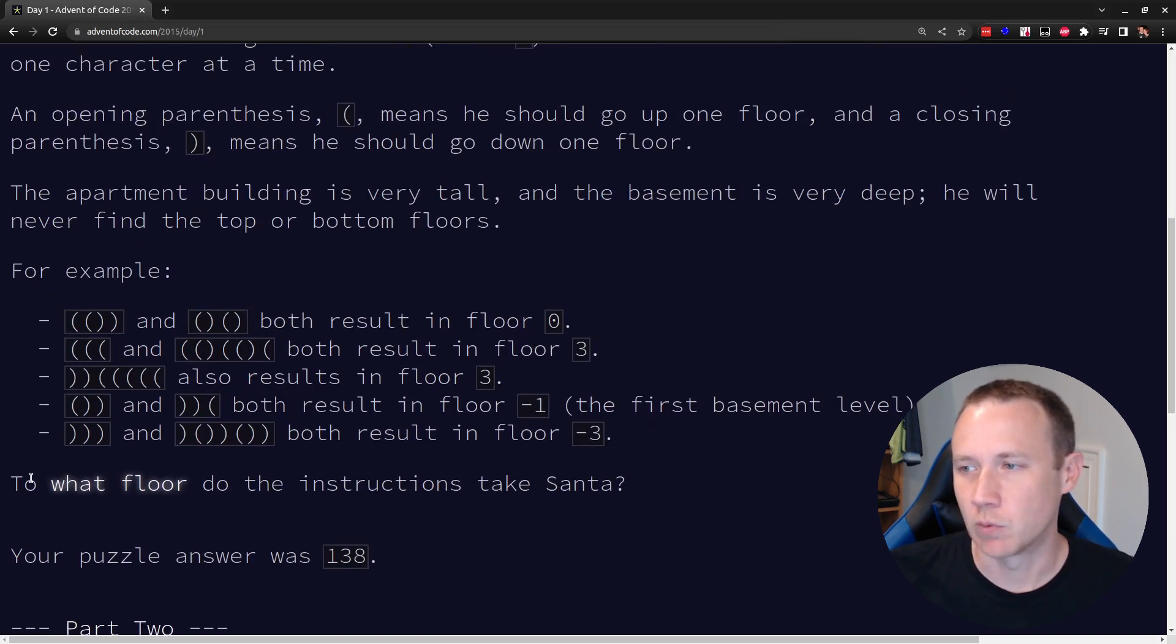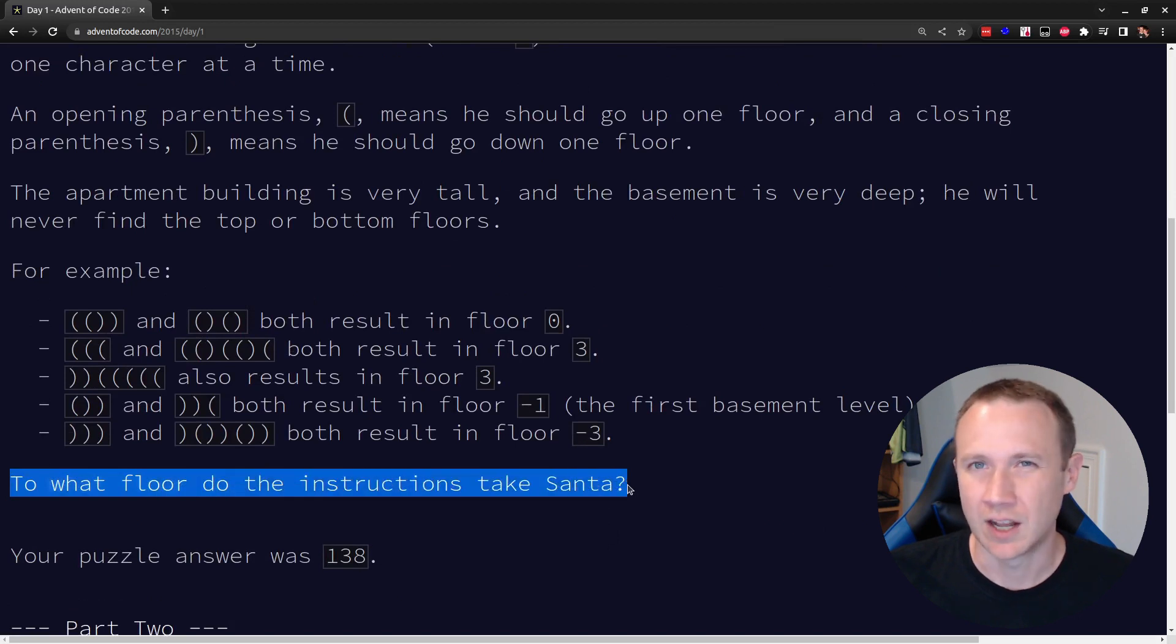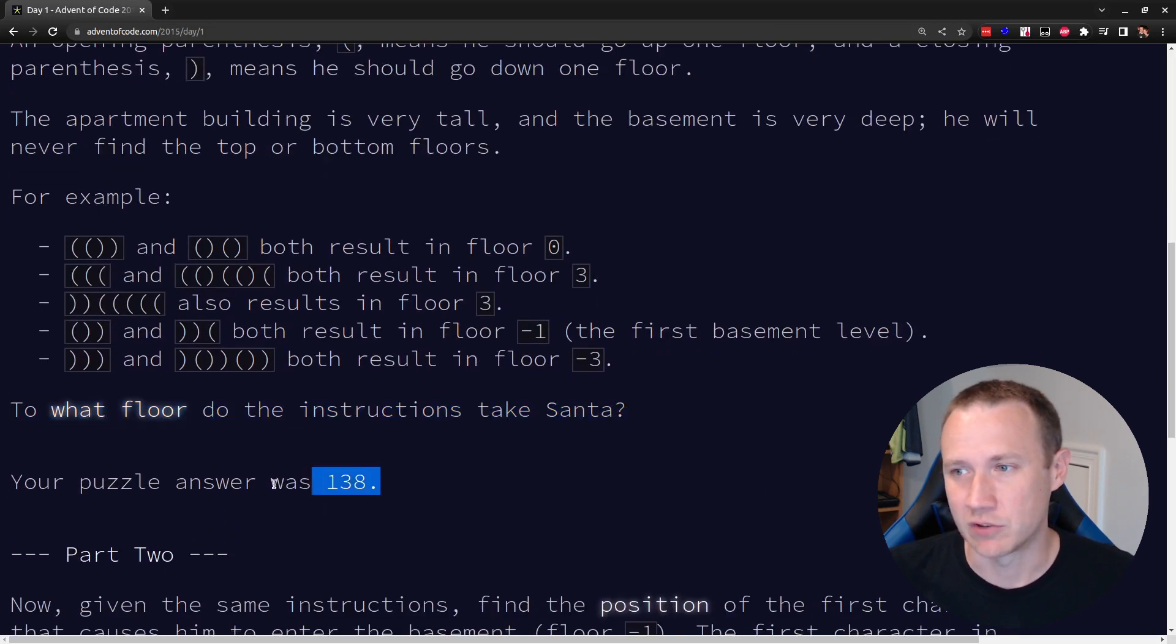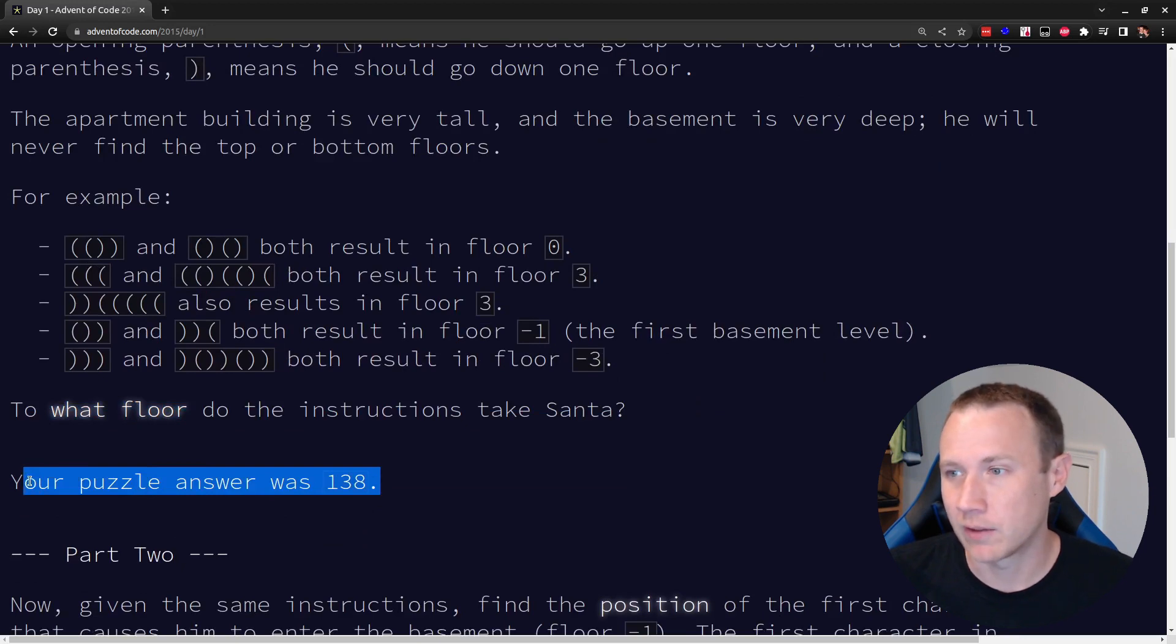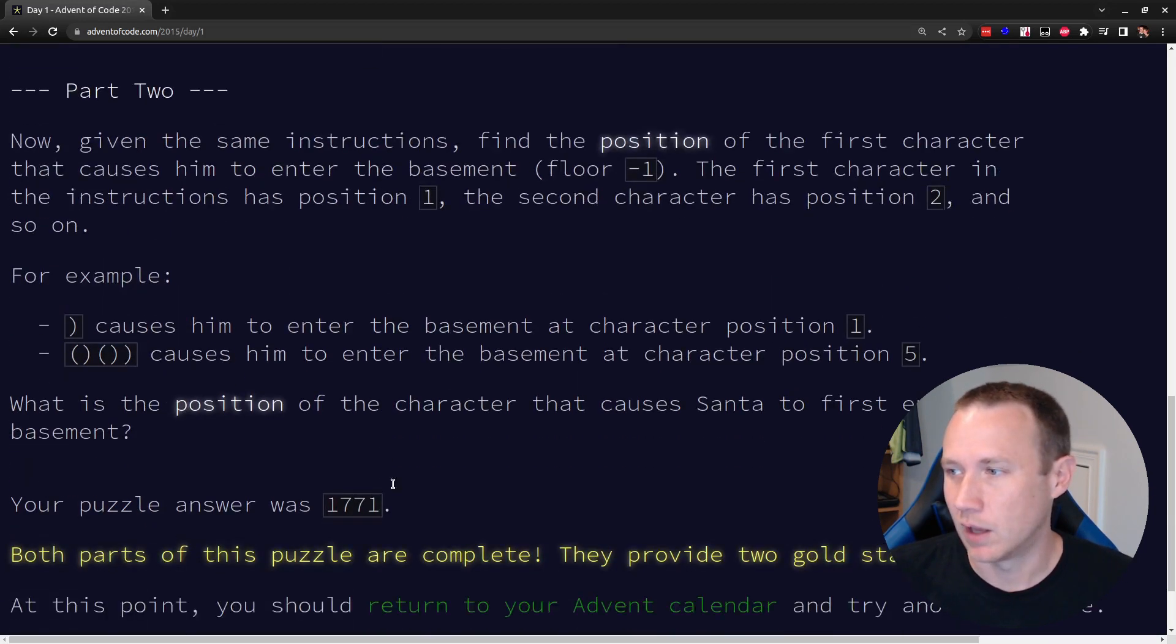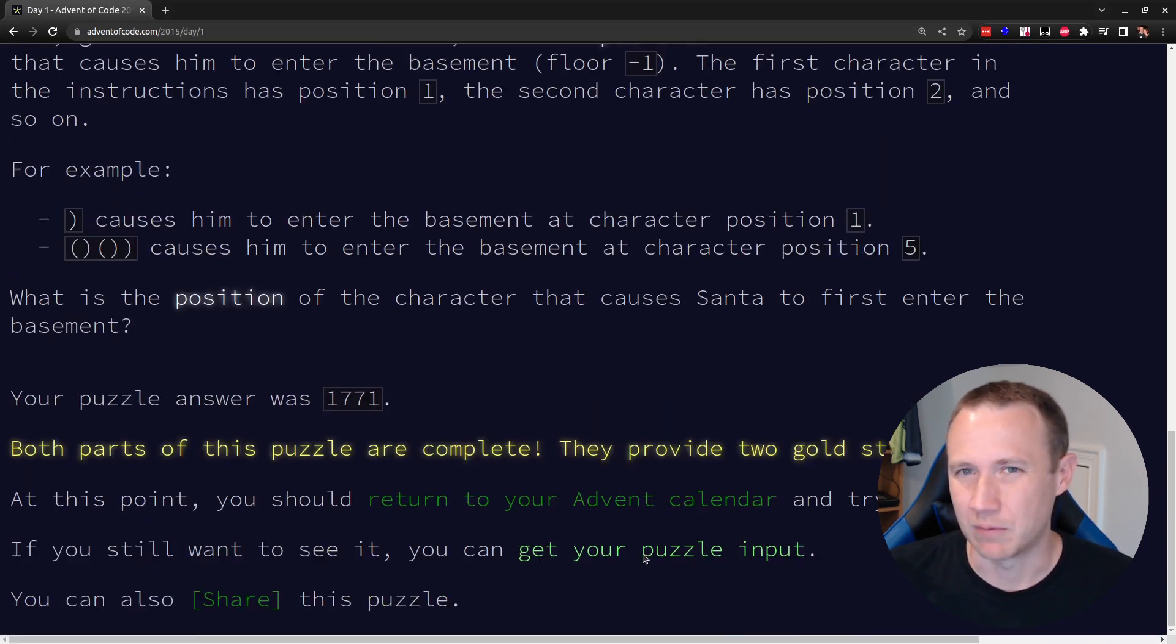And so, the real question is to what floor do my instructions take Santa? Now, I think I already said I actually solved some of these challenges a long years ago in Python, so it's just telling me my puzzle answer here. Typically, that would be, you know, here, click here to get your puzzle input.